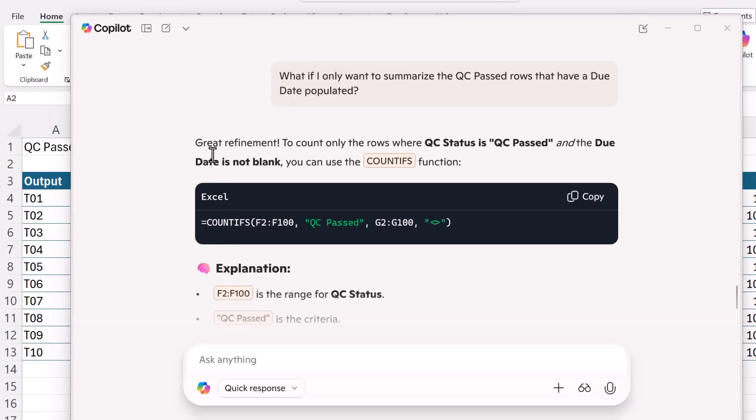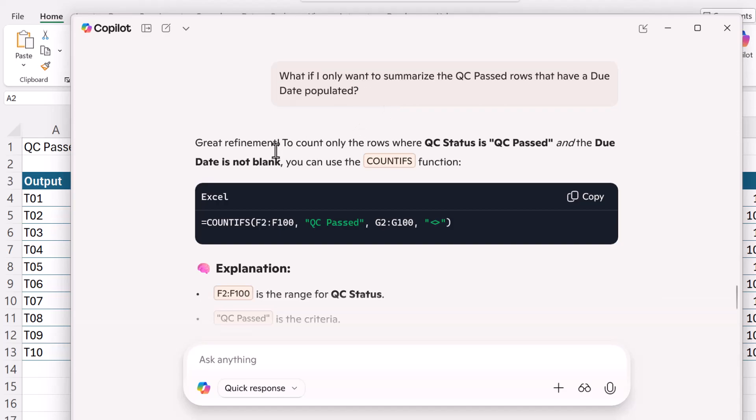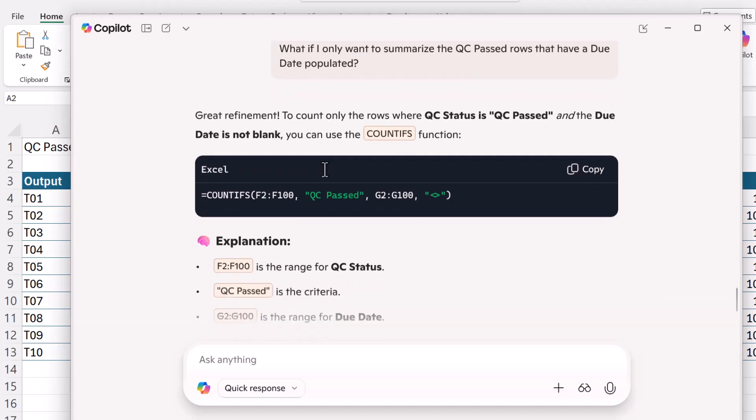But another cool thing that you can do because we're having this conversation with AI is to add conditions to your formulas. And instead of you having to figure out where to put that in or whether you should change formulas, AI will do that for you. So I just said, here's the prompt. What if I only want to summarize the QC past rows that have a due date populated? And then it says great refinement and suggests the count ifs function.